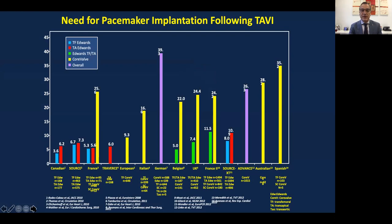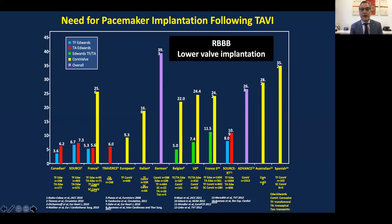Different pacemaker implantation rates have occurred over the years, and with operator experience, rates have decreased. As shown in this bar chart, rates differ according to valve type used. The balloon-expandable valve has a lower pacemaker implantation rate, whereas self-expandable valves have rates as high as close to 40% in some cases. Right bundle branch block and depth of implantation have also been related to this complication.